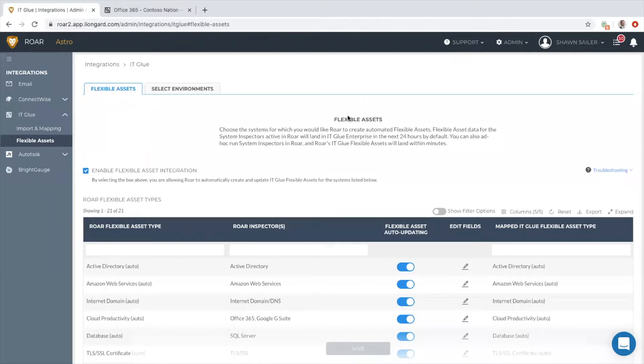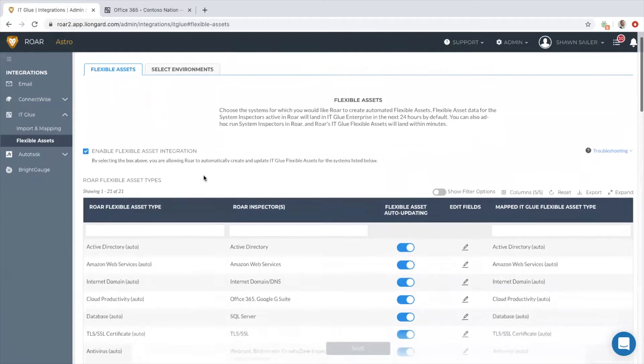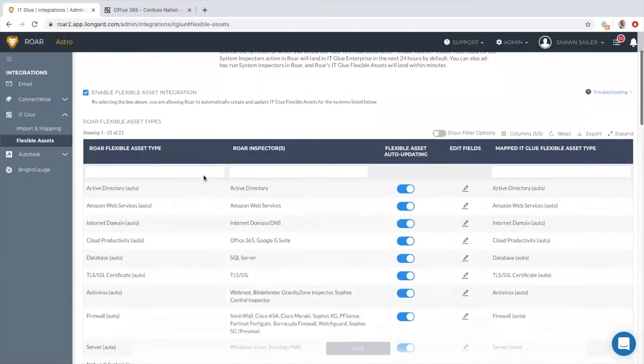Many Lineguard partners are using a documentation platform like IT Glue, which is a great place to store user-generated content—the type of elements that a human has to capture like client notes, network diagrams, pictures, and checklists.